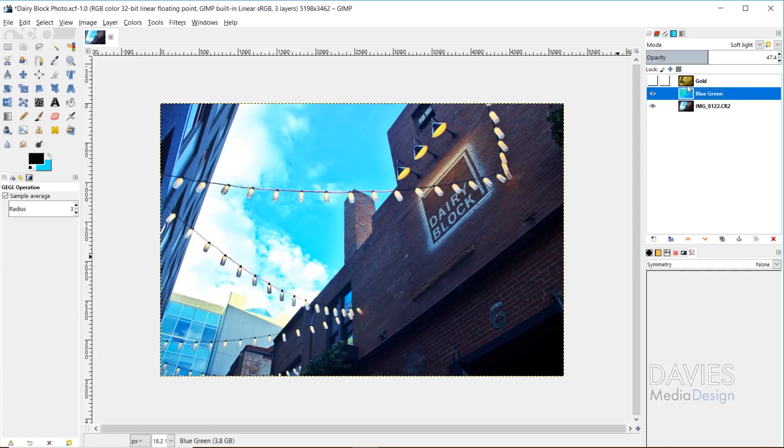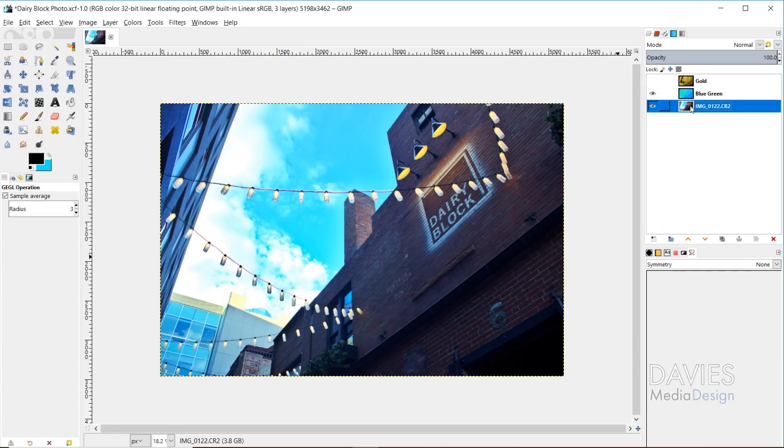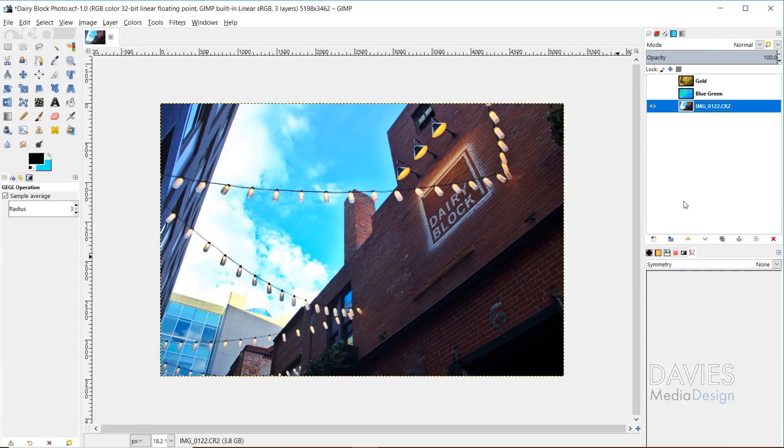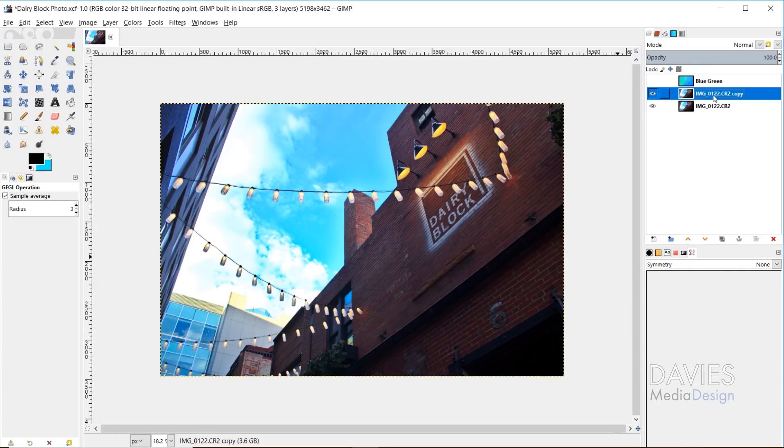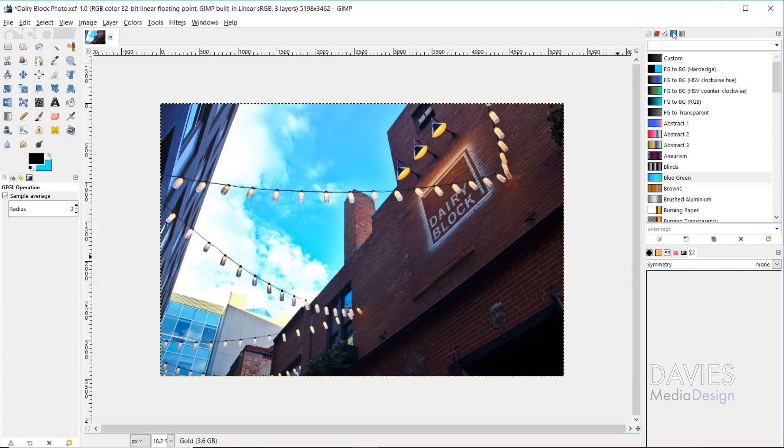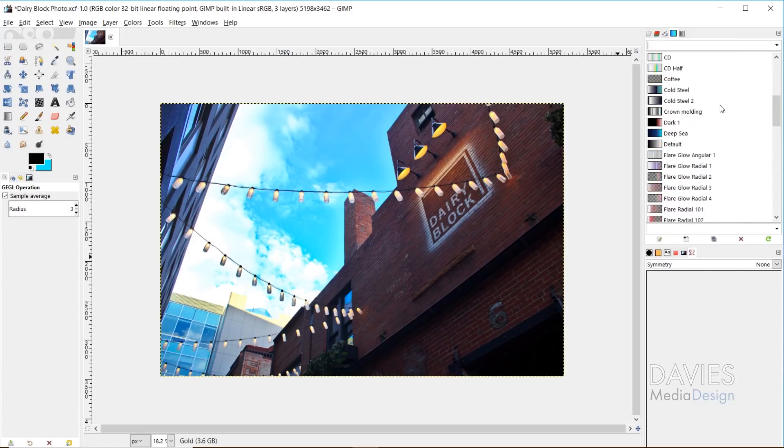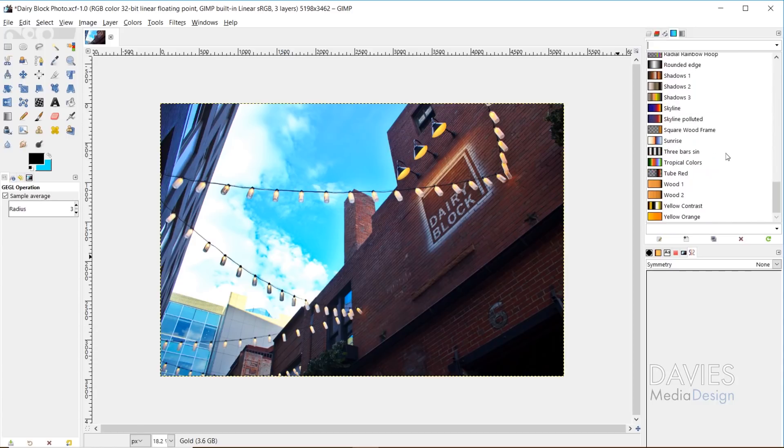And then I'll show you with the gold gradient map as well. So let me go ahead and hide that blue green that I just created. And I can come over here, duplicate this, and I'm just going to delete this original gold that I did. And I'll change this to gold. And so I'll come over here to my list of gradients, and I'll just scroll down.